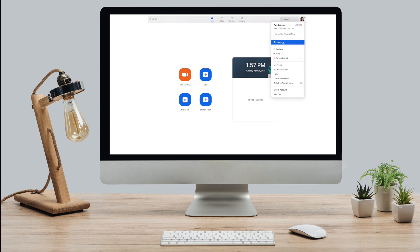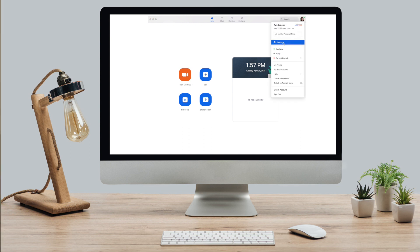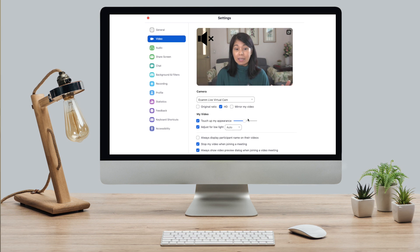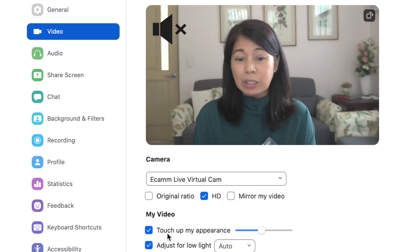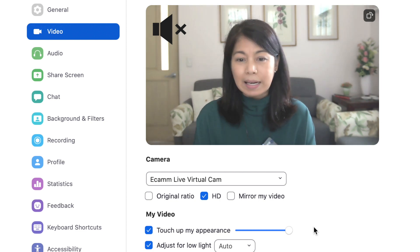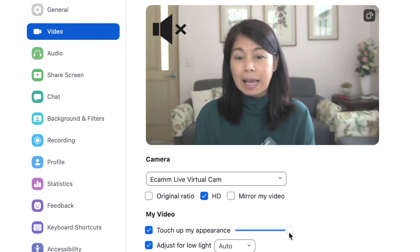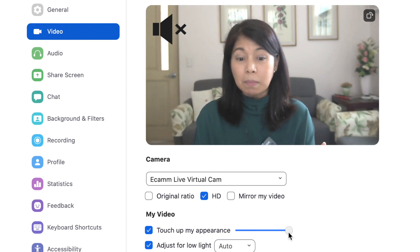I will go to my settings. Here there's first of all my video settings. You can actually touch up your appearance, and it makes it a bit blurred — more blurred than very, very detailed. I'll put it back to the midpoint. And then now I'll go to Background and Filters.